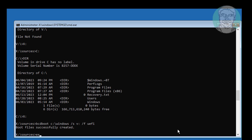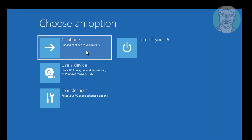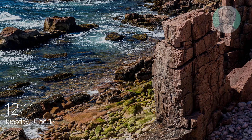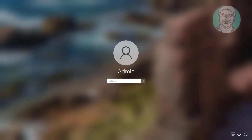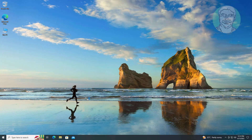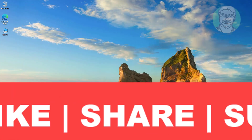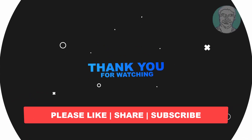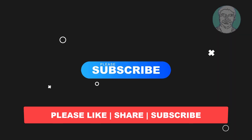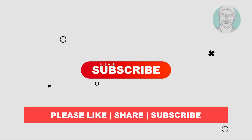Exit and start Windows. I hope this video tutorial helps you. Please like, share, and don't forget to subscribe to my channel. Thank you very much, see you in the next video.